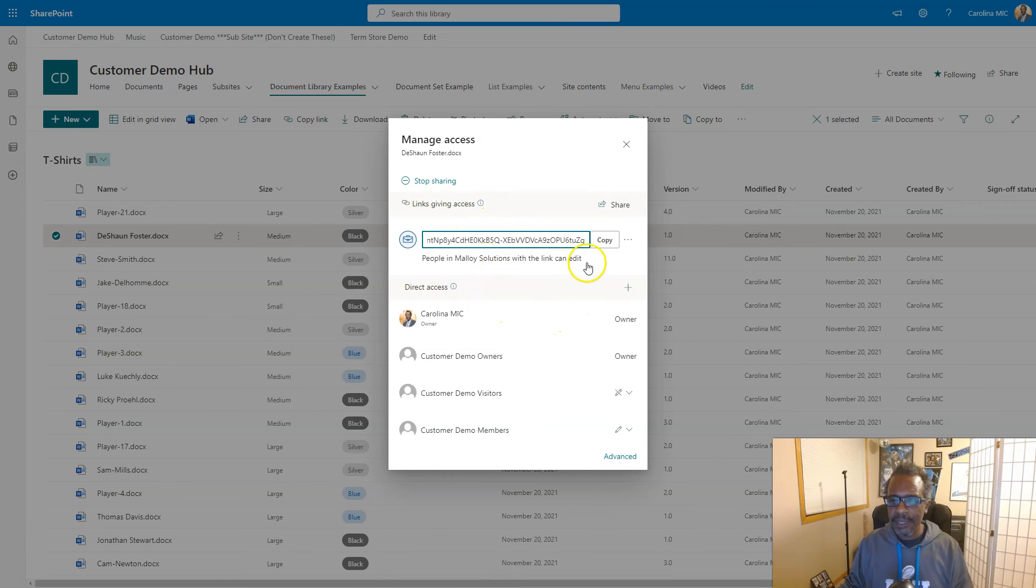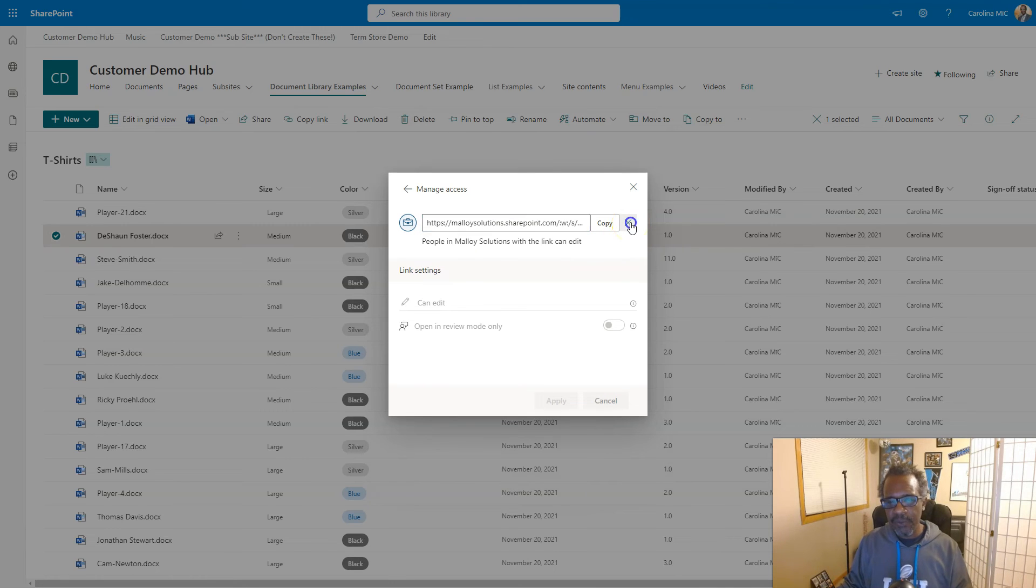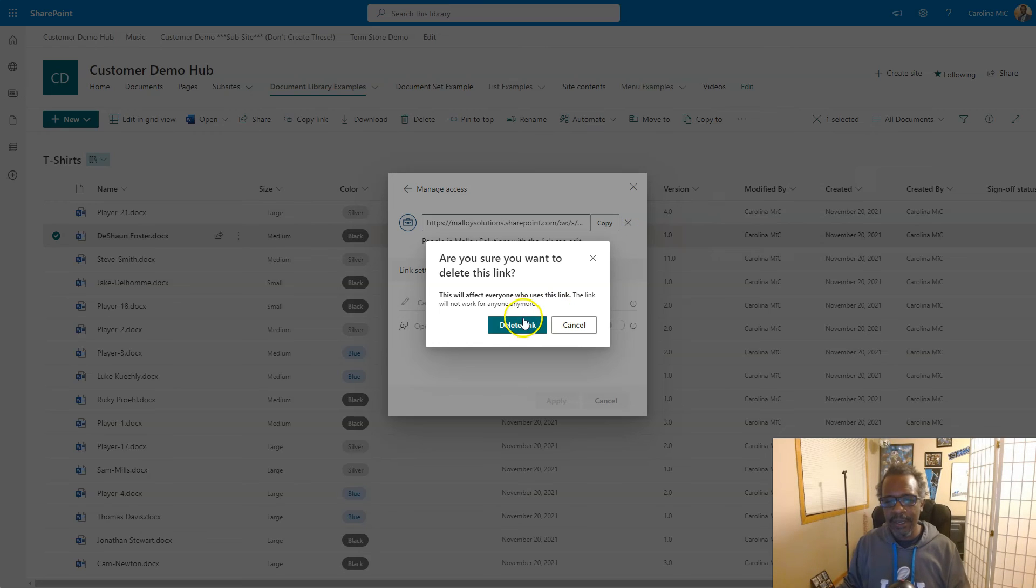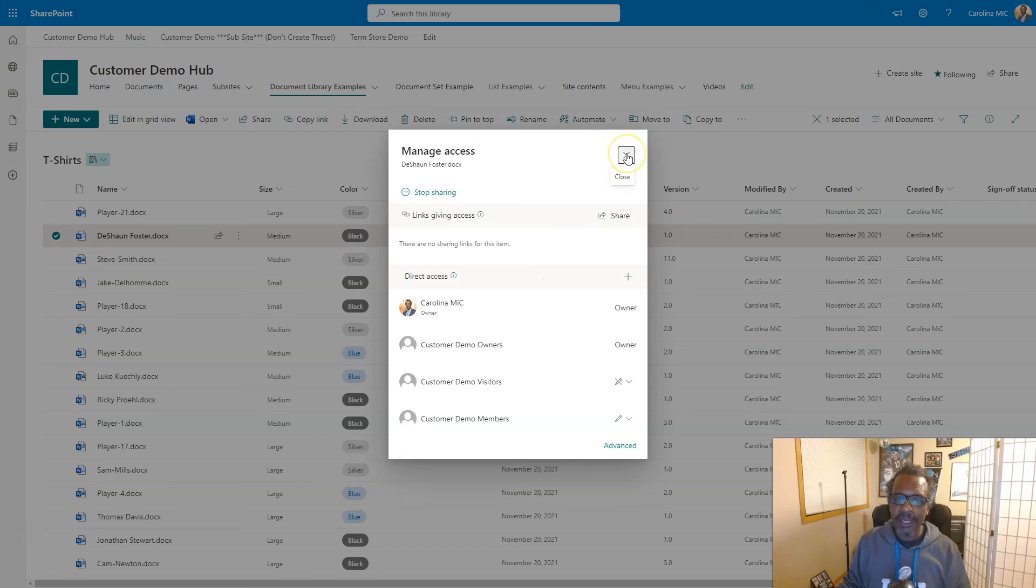Click the triple dots and then you get rid of that link, remove the link. And then if someone did get a hold of it, they click it, they get access denied.